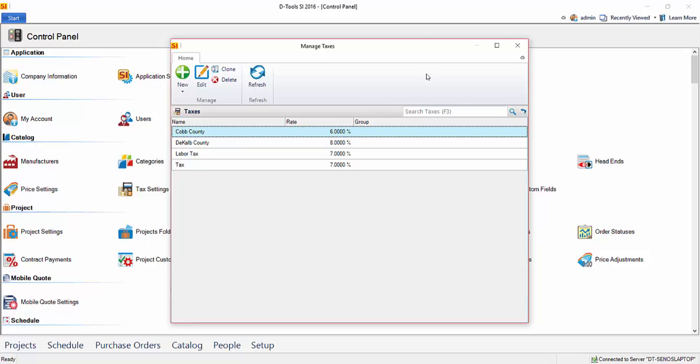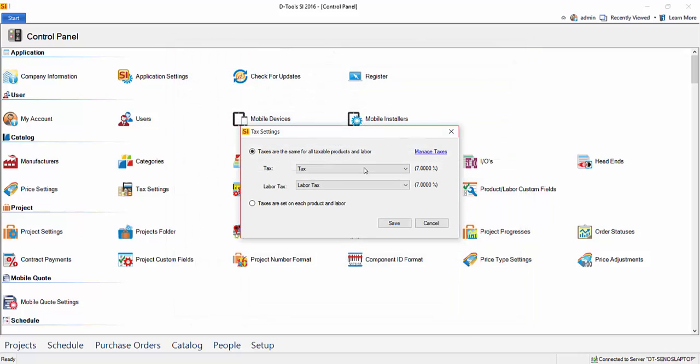Now, of course, back here, you're just setting the default. On a per project basis, you'll be able to change your taxes to whenever you need them to be in the event that a project is not your standard tax rate. If it's out of state, out of county, out of country.